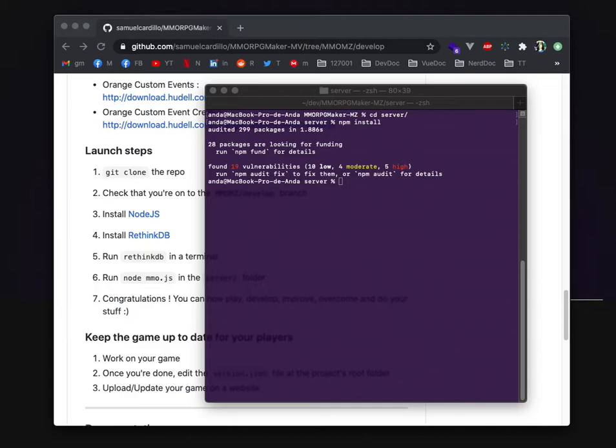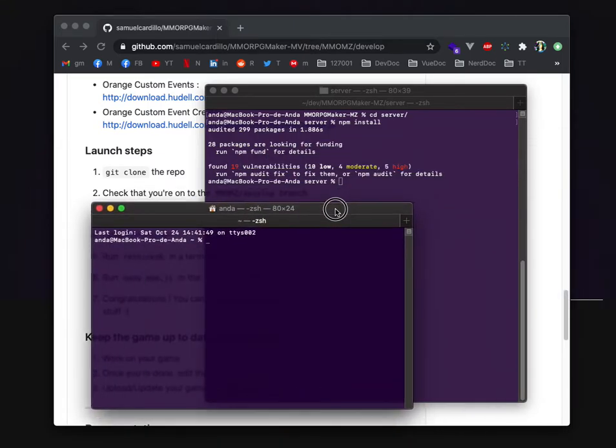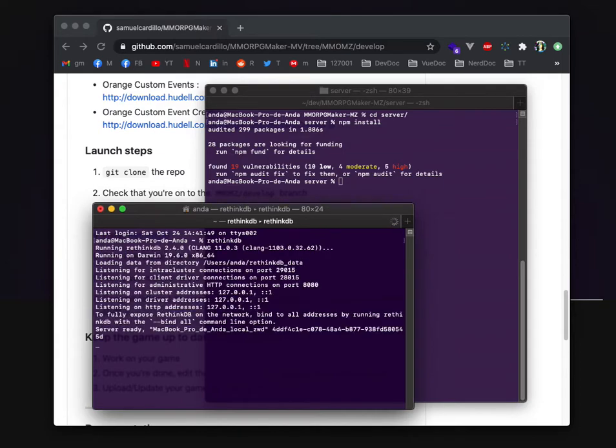Then on your terminal first you need to have a DB running so you will need a new terminal and you just write down RethinkDB. So now your server is started. Well no, your DB is started.